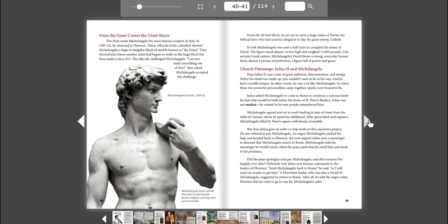From the giant comes the giant slayer. The Pieta made Michelangelo the most famous sculptor in Italy. In 1501 CE, he returned to Florence. There, officials of the cathedral showed Michelangelo a huge rectangular block of marble known as the giant. They showed him where another artist had begun to work on the huge block, but then made a mess of it. The officials challenged Michelangelo. Can you make something out of this? They asked.